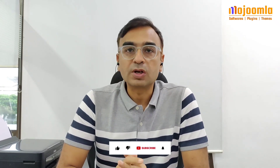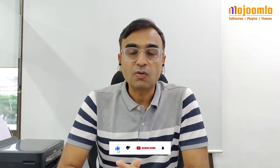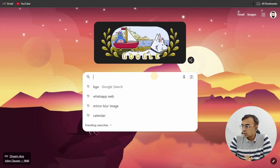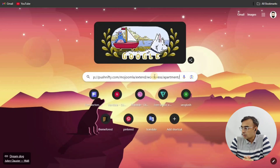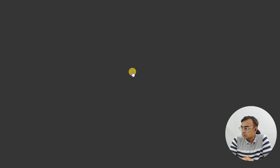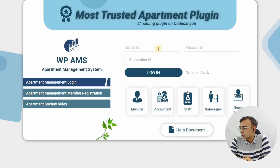Hello friends, welcome to our channel. Today we are going to see how you can try the admin demo for the number one apartment system, which is WB Apartment on Envato. Let's check it out — you just need to go to your browser and search for the URL 'apartment demo', or you can use the description link provided below.